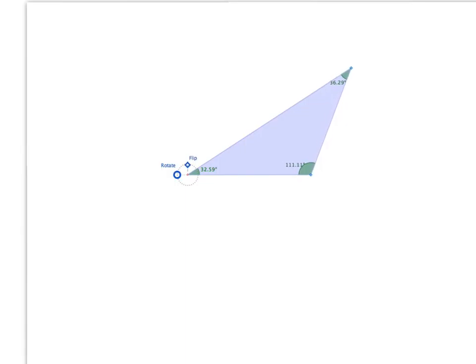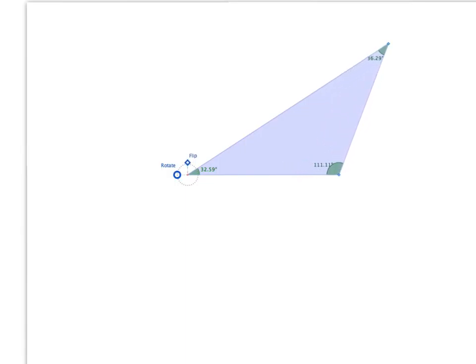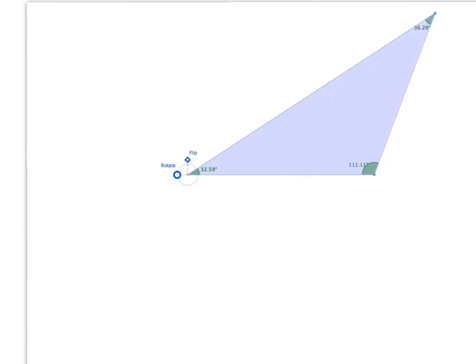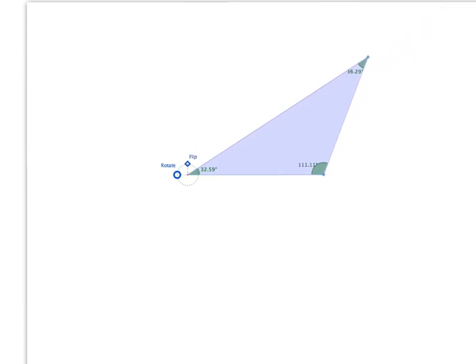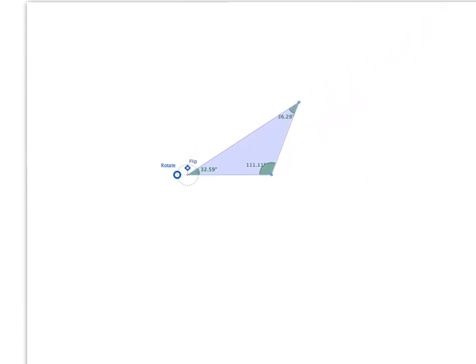Can you see that as we grow that triangle — if we're growing each side by the same factor — the overall shape of that triangle doesn't change at all, and the size of the angles don't change at all.